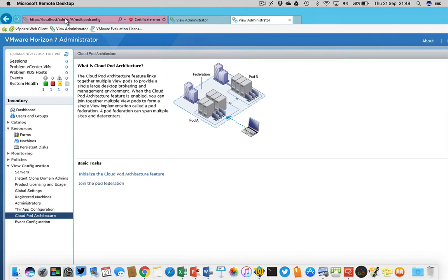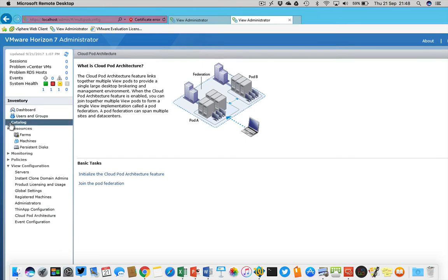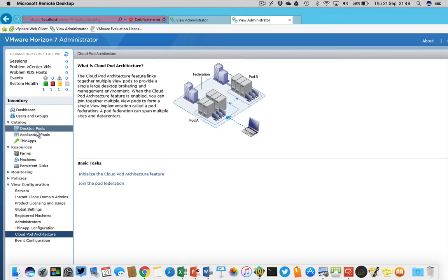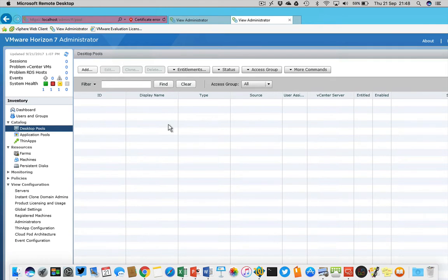On the other side I have my View administrator for my student desktop. This is my other host, it's not connected to the center I think, but there are no pools here, it's completely empty, I just installed it.